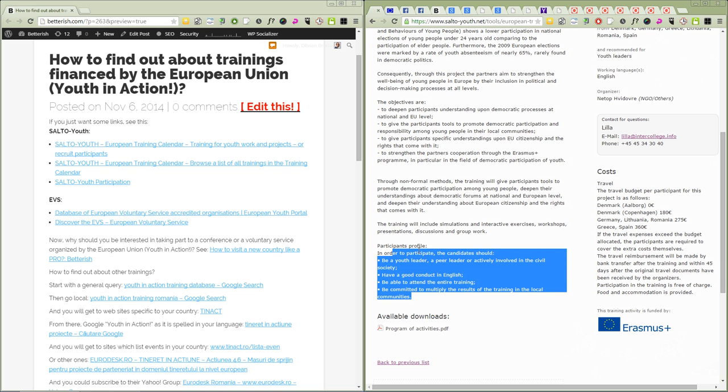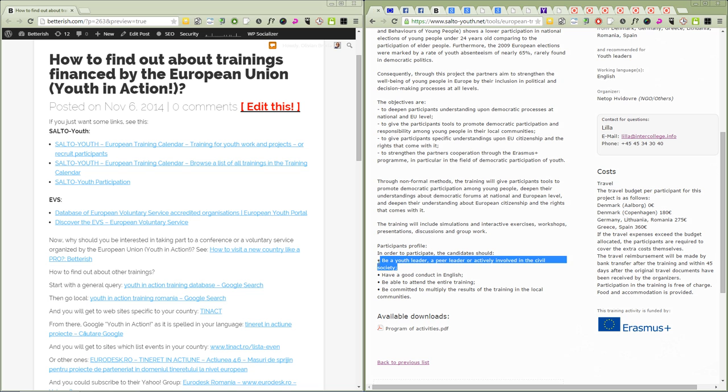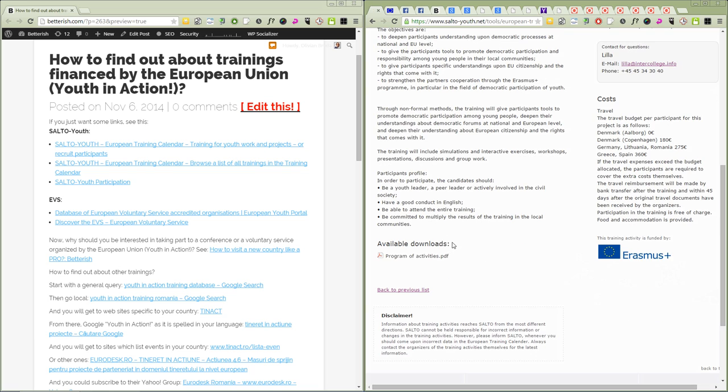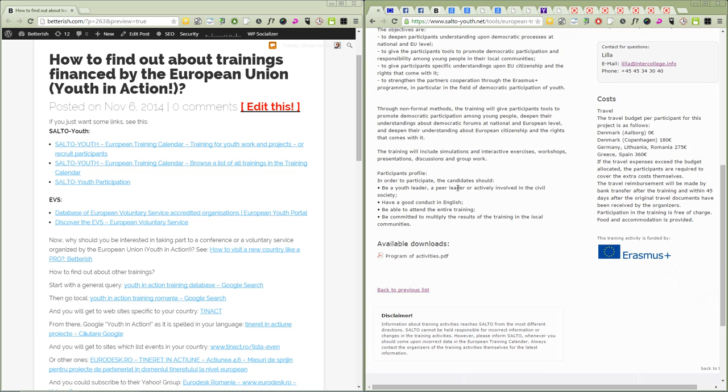I would encourage you, if you find no program, just email the organizer and ask, can I still participate even if I don't match this condition? See what they're saying. At times they can be flexible but not all the time, so you could try.